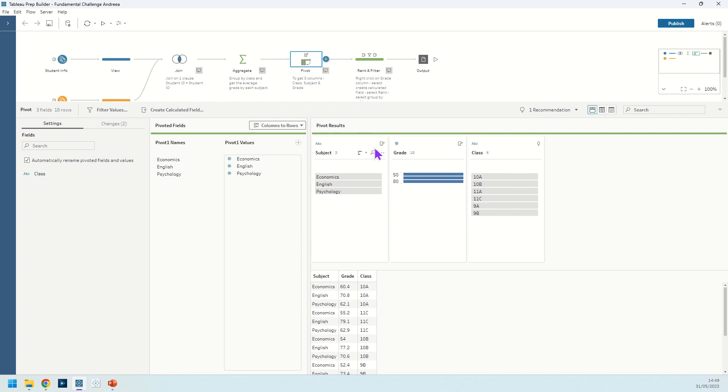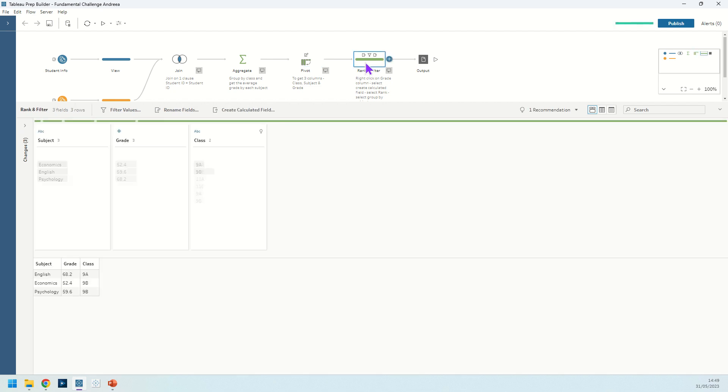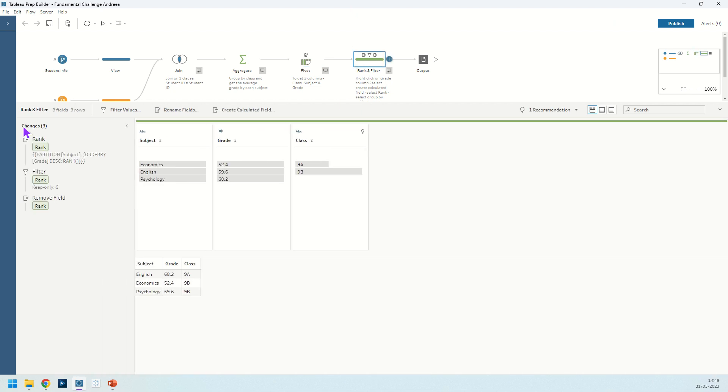And then we just want to find out the worst performing group for each of those subjects. So let's go and find the worst performing class for each of those subjects. So to do that we need to do a ranking. If we're ranking, then we're ranking on the grade here that we have.